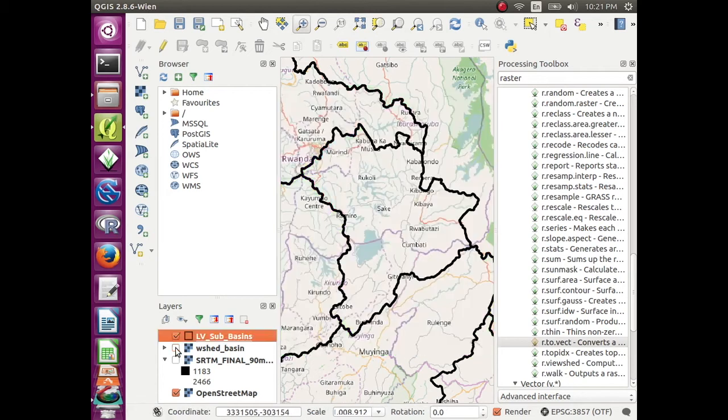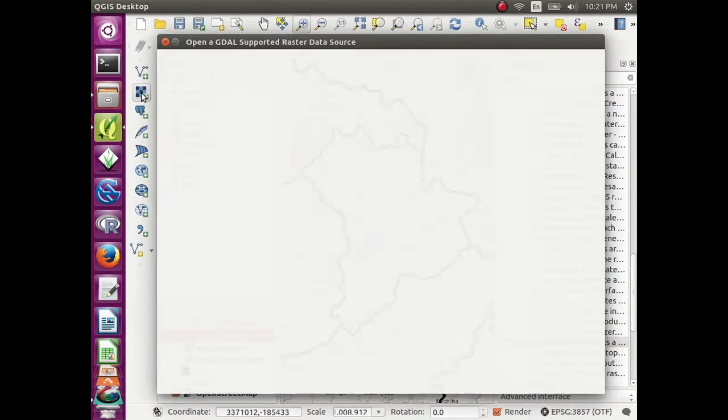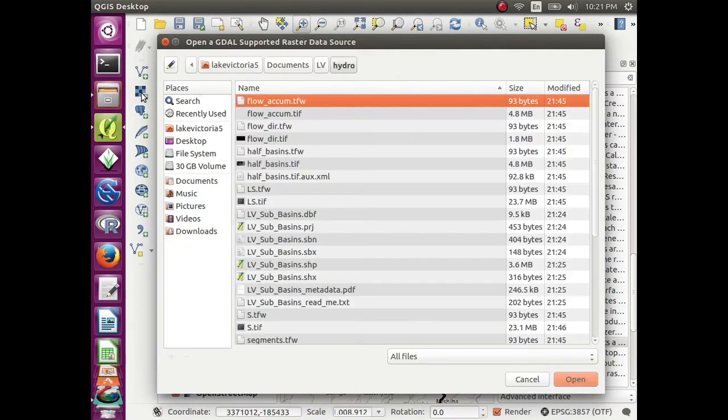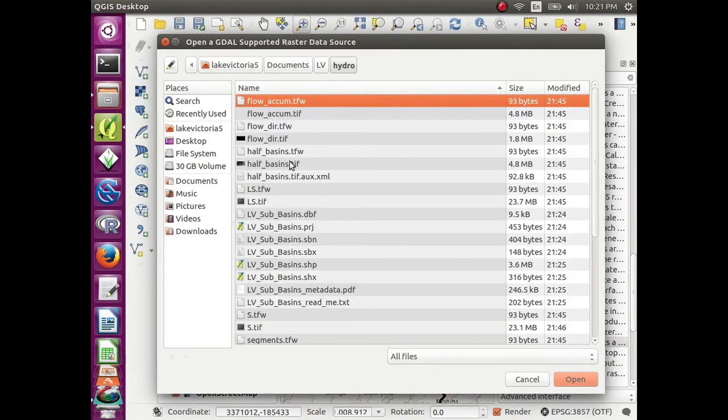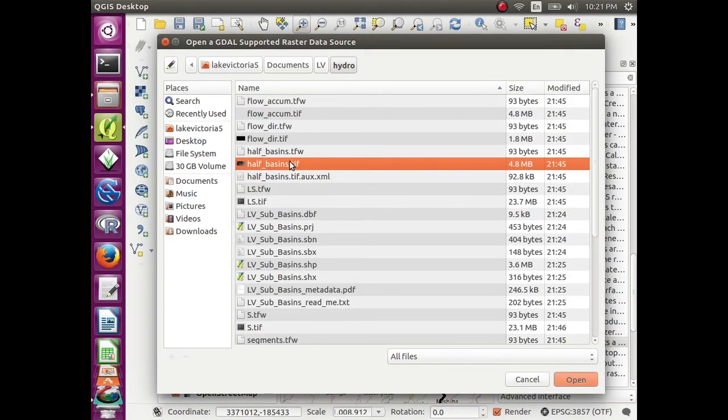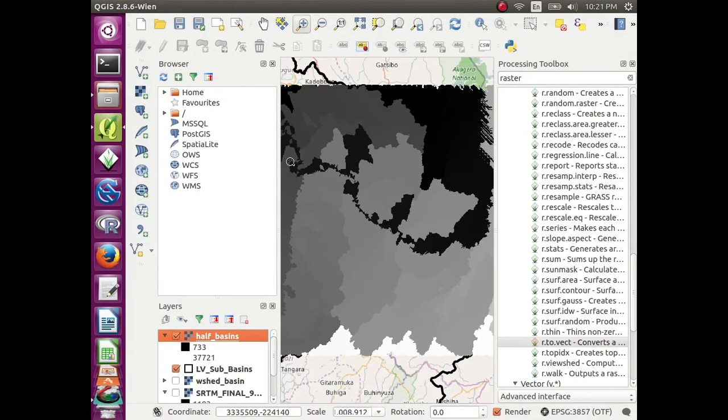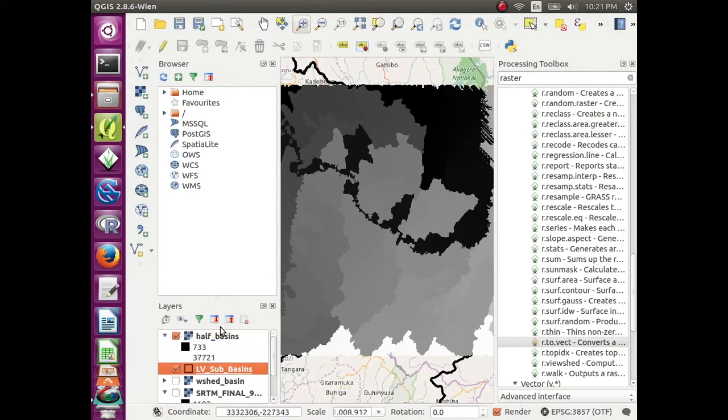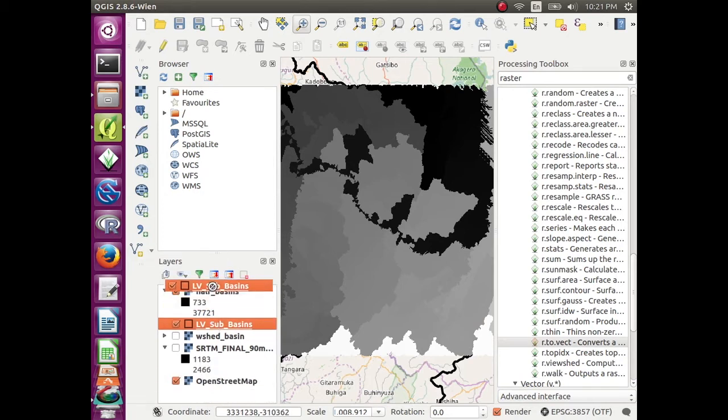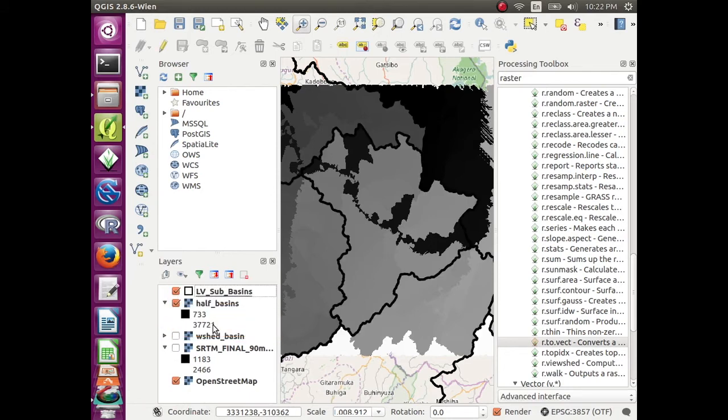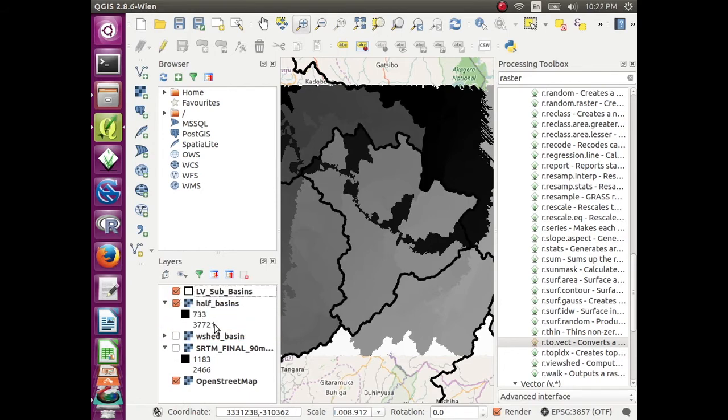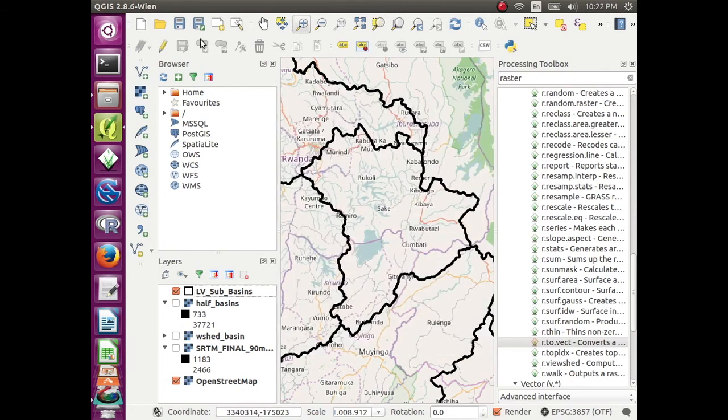Turn off the watershed basin layer. Leave the subbasins on. Click on open raster data and open up half basins. Move the LV subbasins above it so you can see the outline of the subbasins. And you can see that the lines match up there pretty well too.